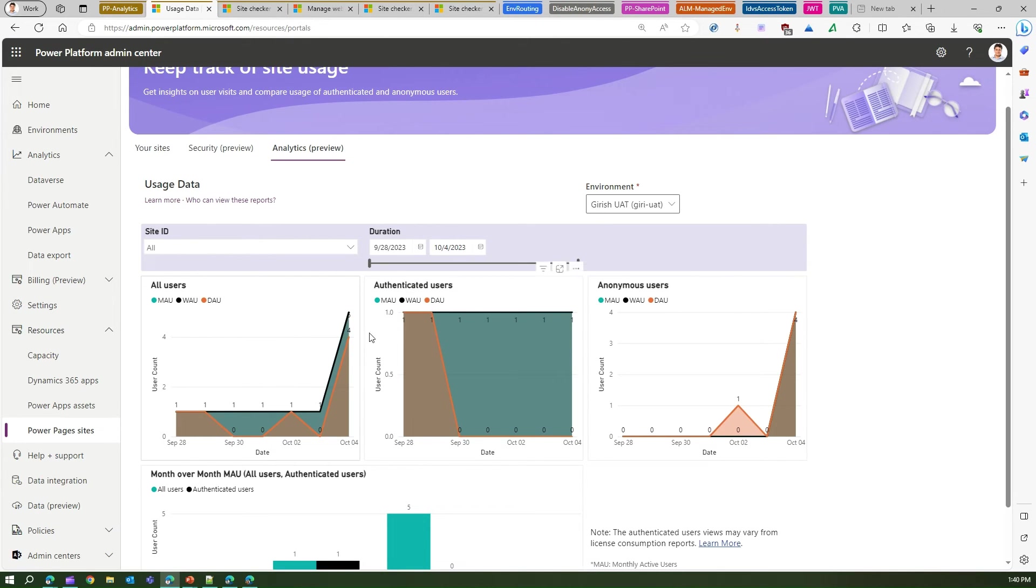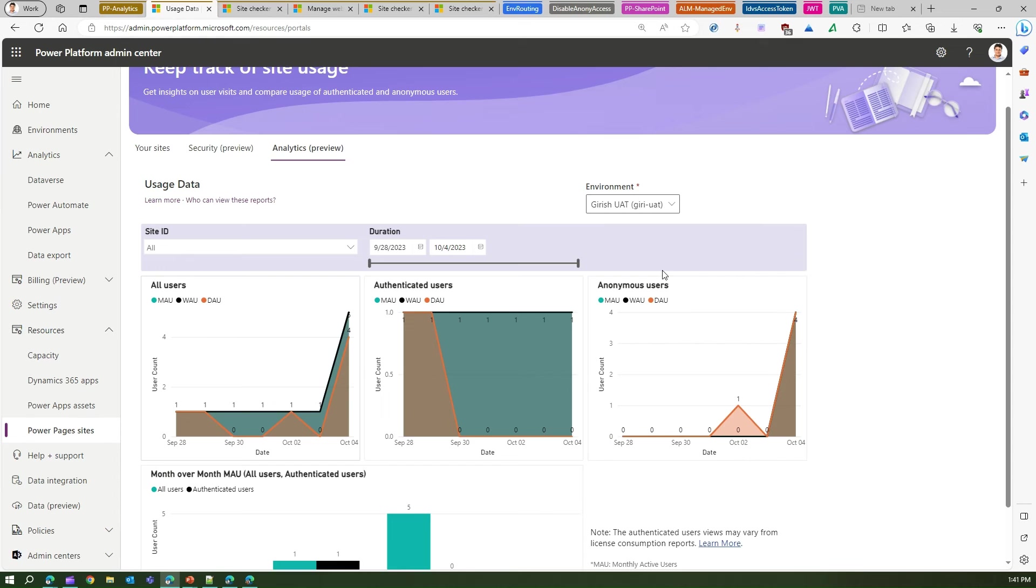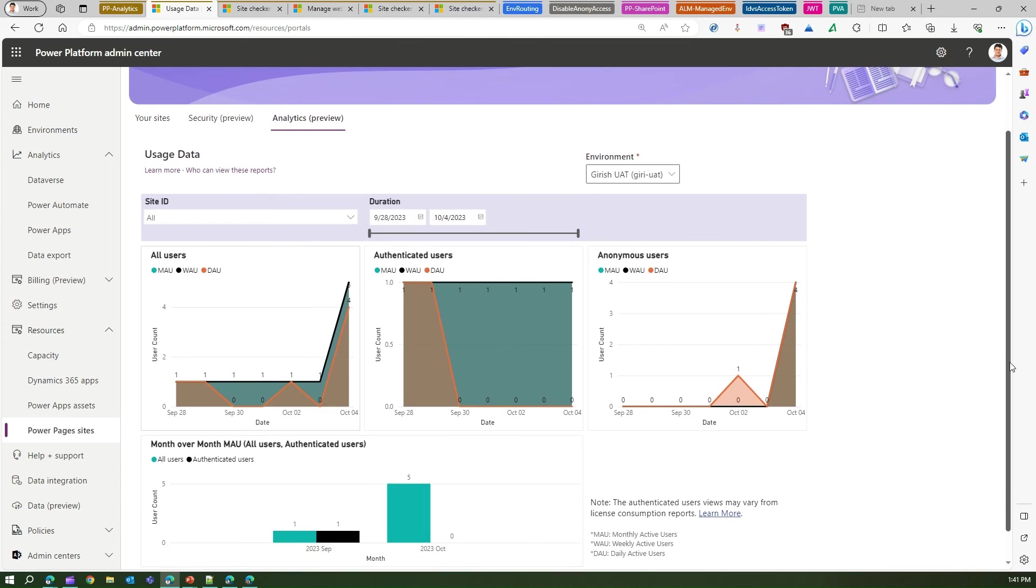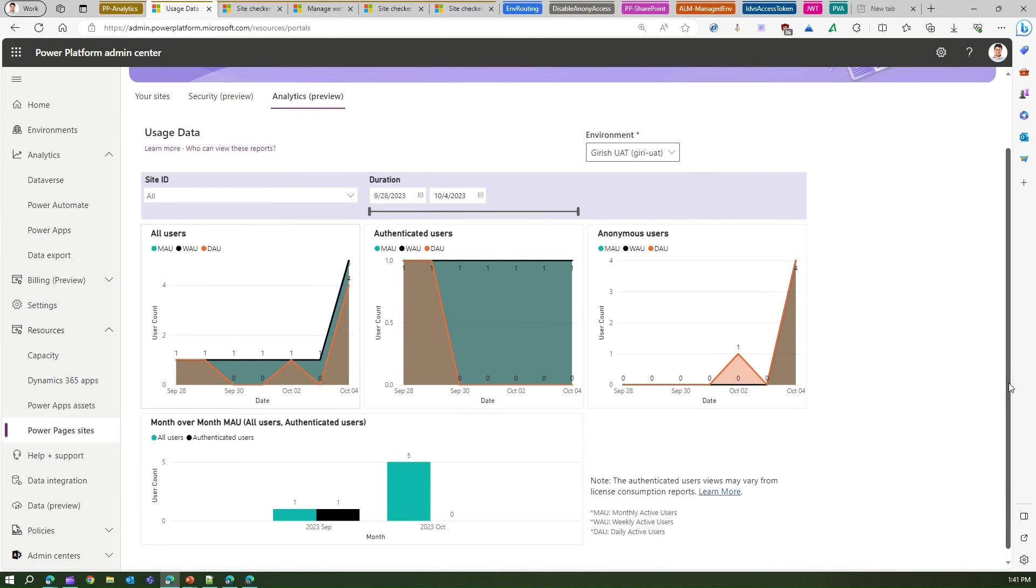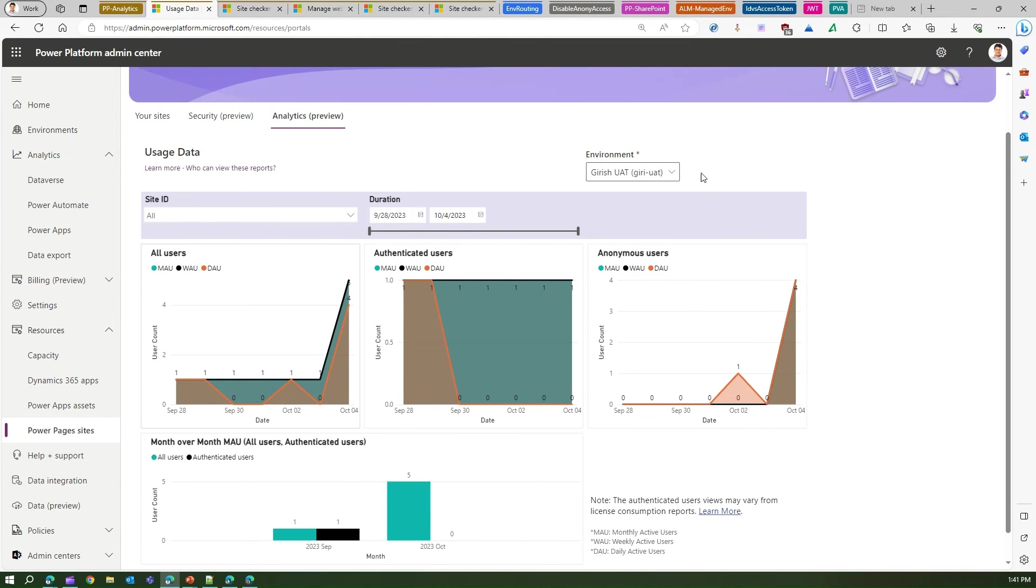Then I have an authenticated user tile as well as an anonymous user access as well. How many anonymous users have accessed your website in the last, say, one month or 28 days?